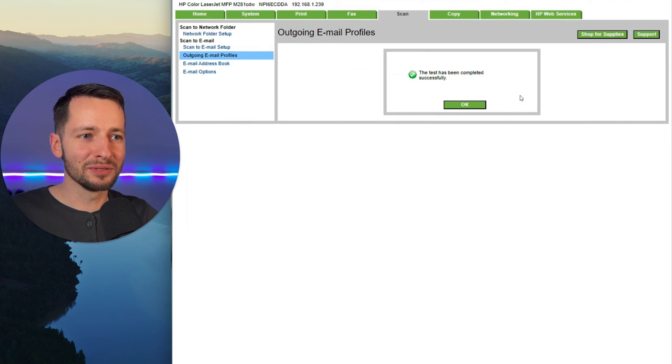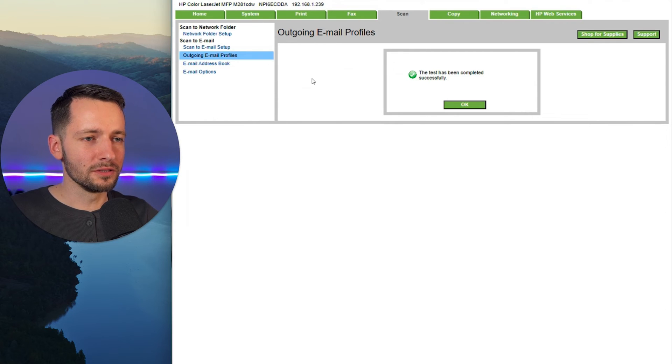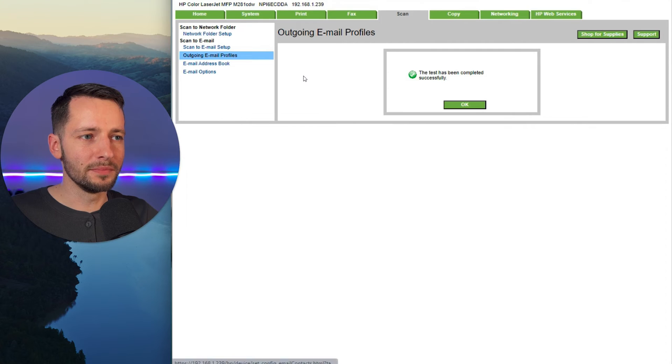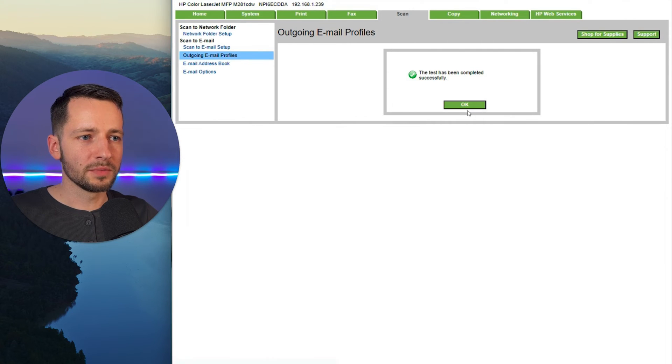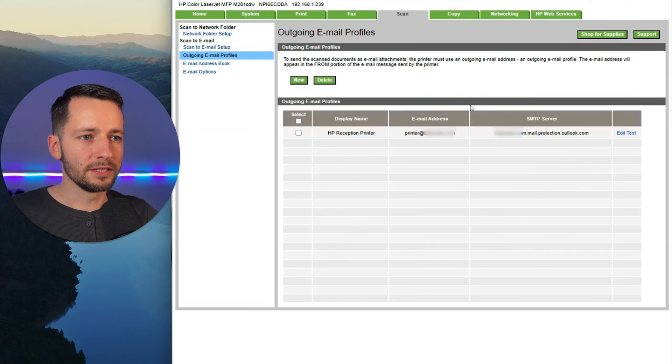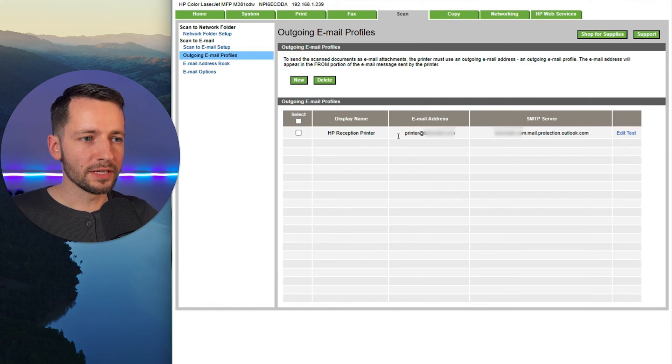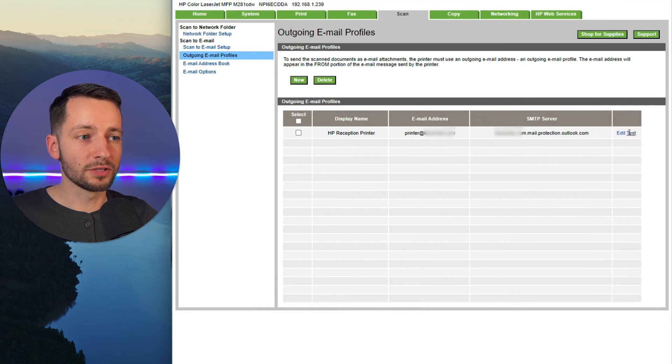First, we actually need to add some people to the address book. So let's go again. This might be a bit different depending on your printer, but you can click okay here. And now it just shows the profile that we created, where it's sending from. We can edit or test again if we need to.